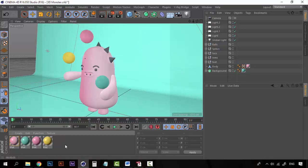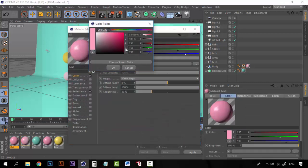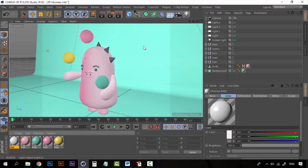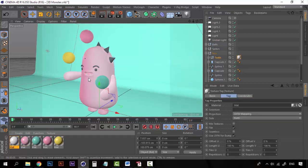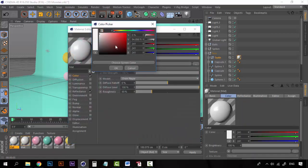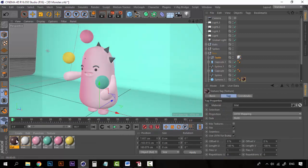Now we're missing a few materials. I'm going to create a new material, duplicate it, and change the tone to white — but don't make it completely white, make it just a very very pale color. I'll drop this on the teeth. For the eyes and eyebrows I'm going to use a very pale brown — something like this, maybe a little less pale — and use that for the eyes and for the eyebrows.